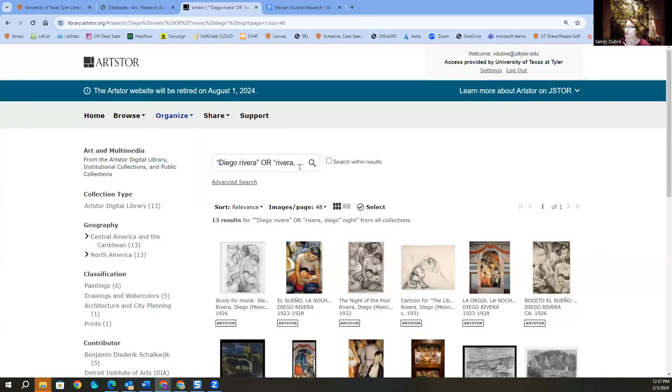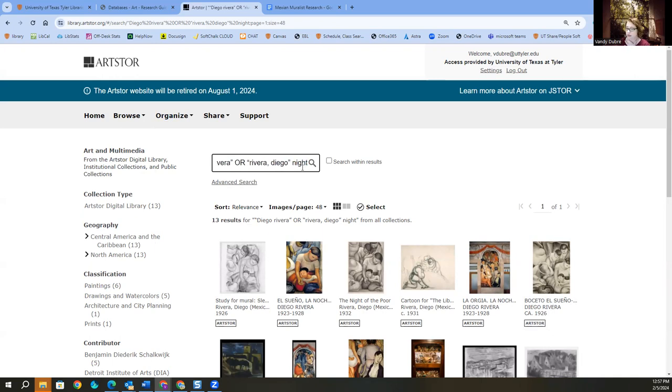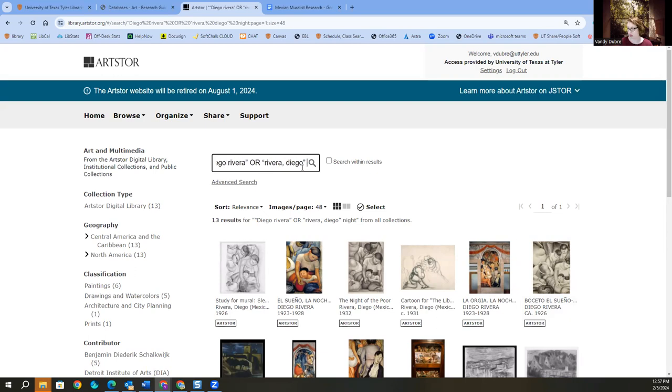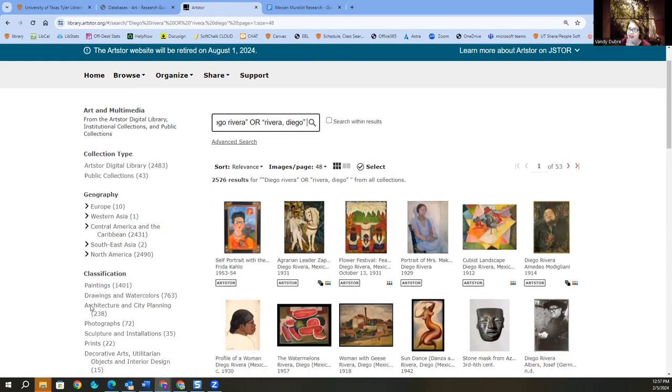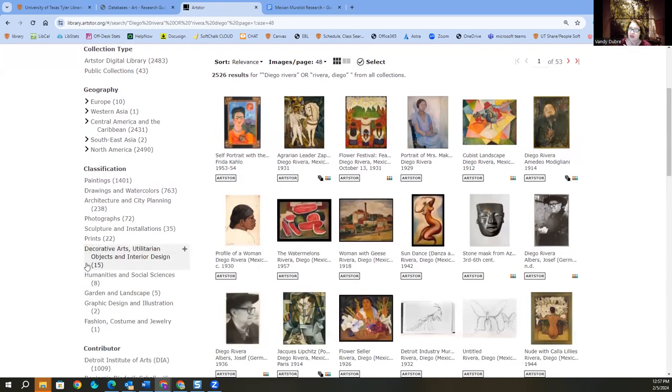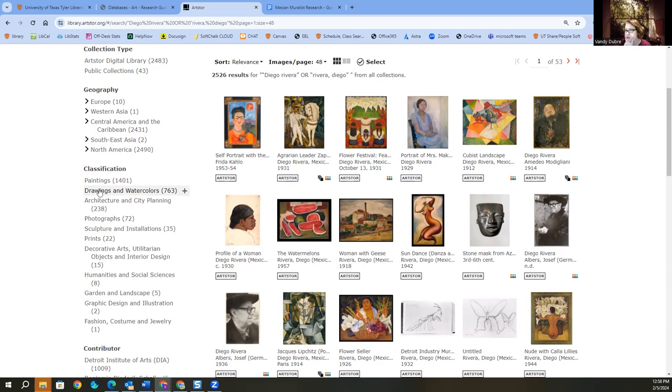So I'm going to just in my search, let's do Diego Rivera. And then I'm going to come over here and I can even look and say, okay, I've got the painting. So maybe I'm wanting his drawings and watercolors. Maybe that's what I'm looking at.